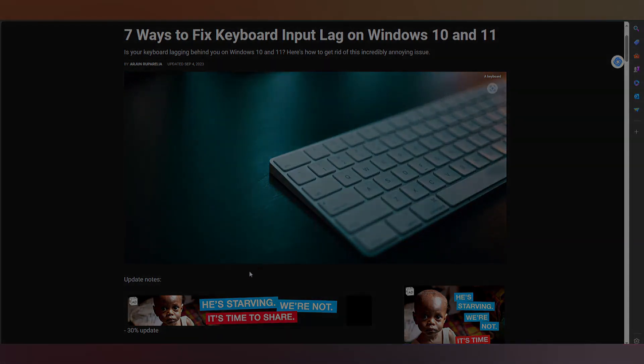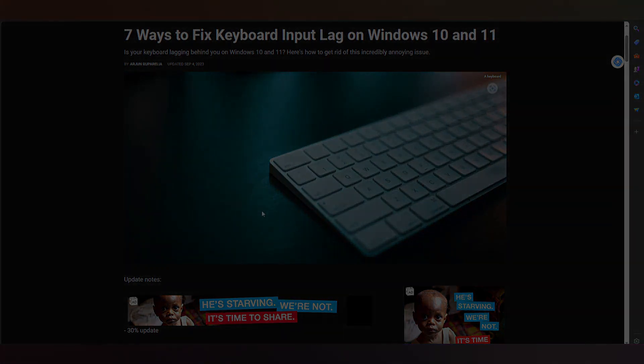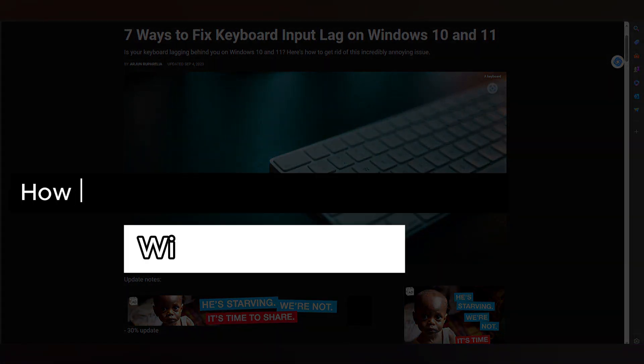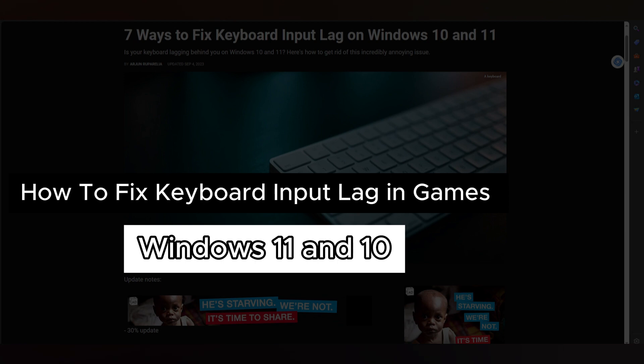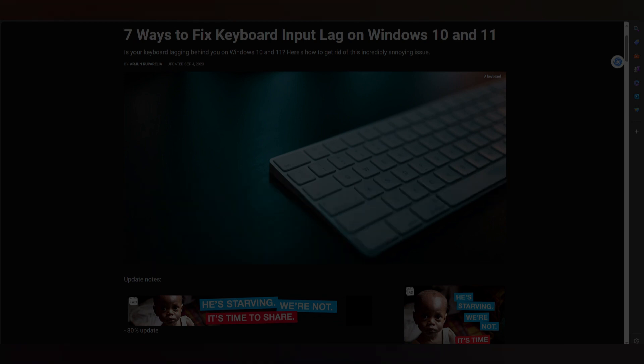Hello guys, and this video will show you how to fix keyboard input lag in games in Windows 10 and 11.